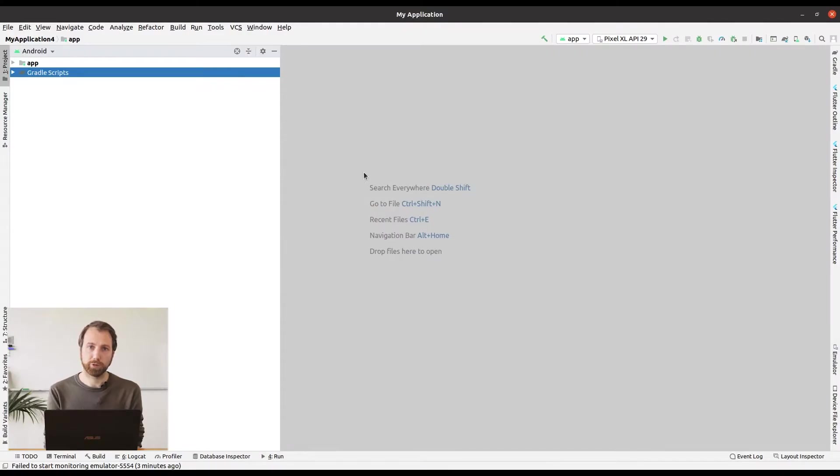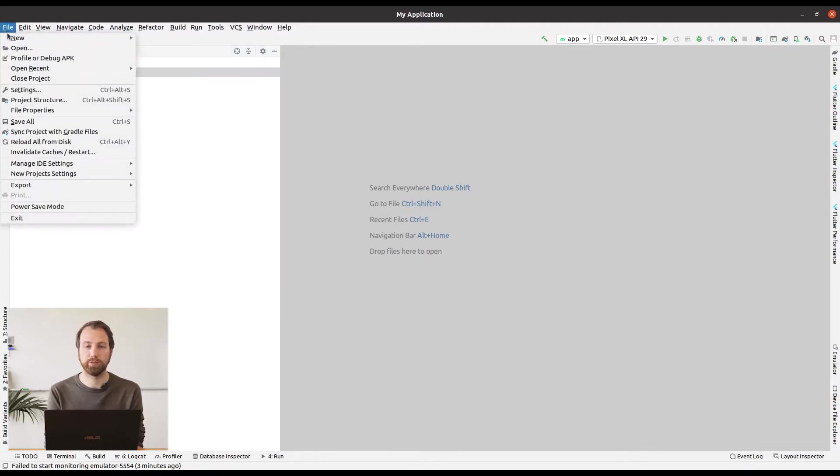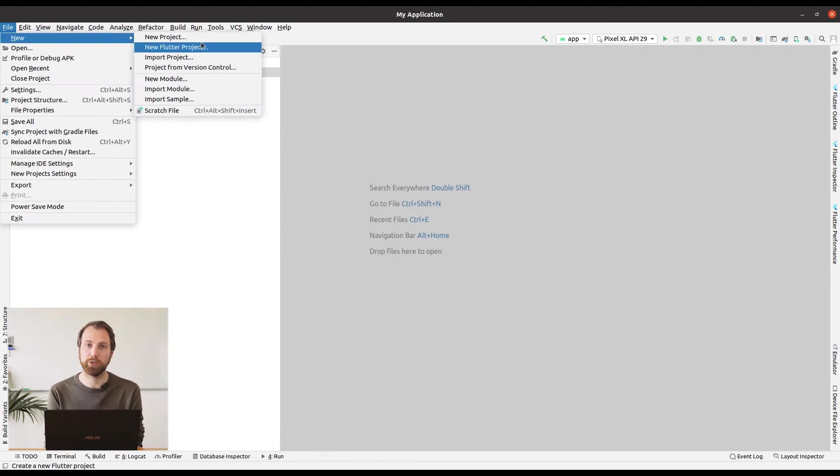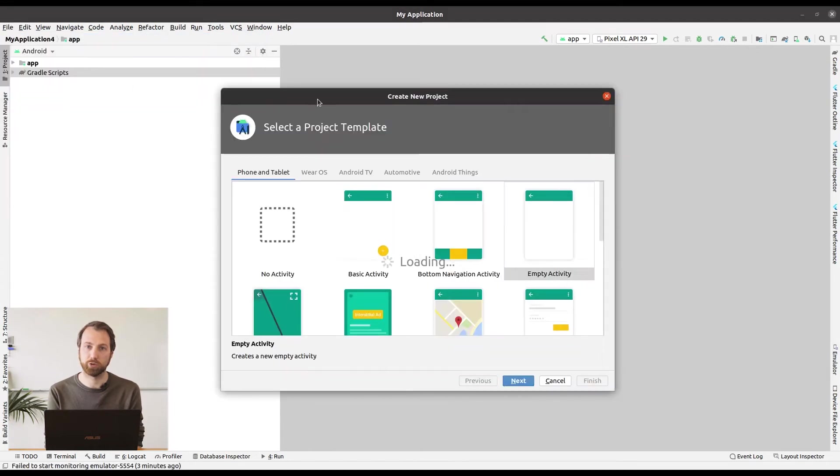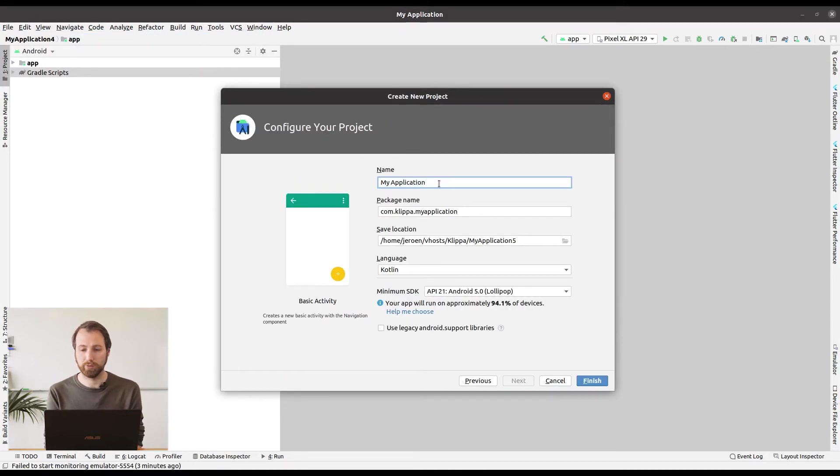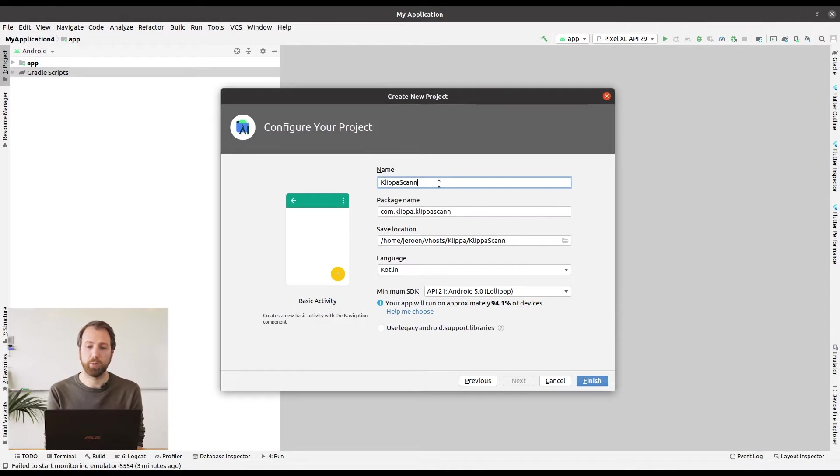So as a first step, we are going to create an empty project in Android Studio. So go to New in the menu and select New Project. As a base project, we are going to use Basic Activity and we are going to name it Klippa Scanner Demo.